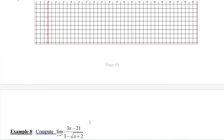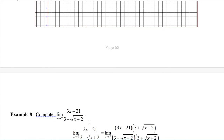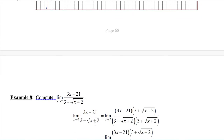Hopefully you've worked this and come back. The first thing you should have done is realize that plugging in 7 gives a 0 over 0 form. In the numerator: 3 times 7 is 21, minus 21 is 0. In the denominator: 7 plus 2 is 9, square root of 9 is 3, 3 minus 3 is 0. So this is 0 over 0, an indeterminate form, very much like the last one. We have a sum or difference involving a square root, so we can use the sum and difference pattern.